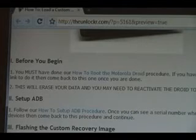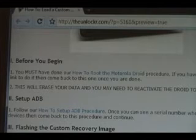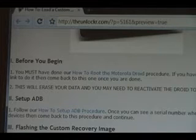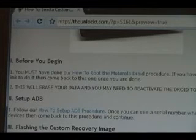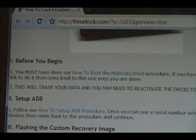Okay, before you begin, you must have done our how to root the Motorola Droid procedure. If you haven't done it, click that link right there in the first step. It'll take you to the procedure. Do that, complete it. Once it's done, you can come back to this procedure and continue.